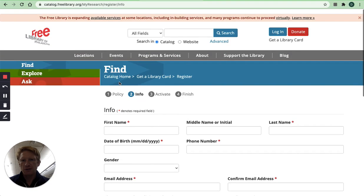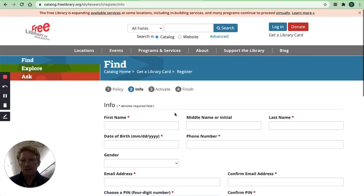So once you fill out this form you'll need to activate the card. They'll email you the library card number and PIN that you choose.